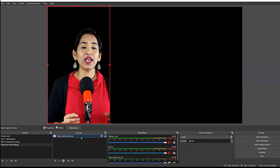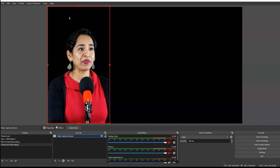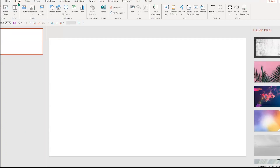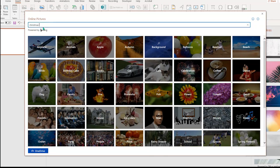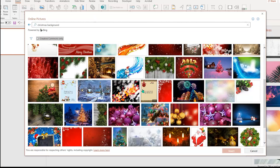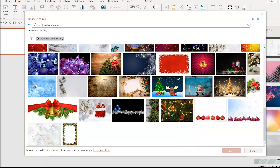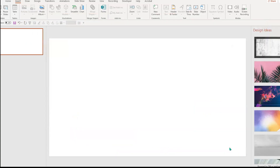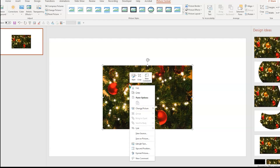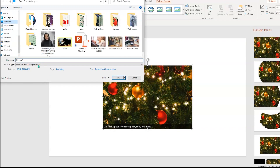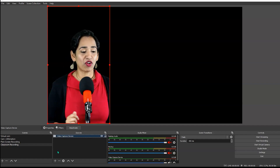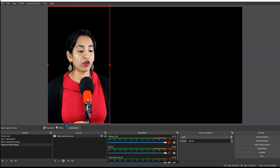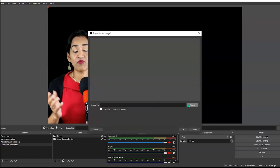Once my background is all ready, I want to add a Christmas background to my video. I'm going to open PowerPoint, click Insert Pictures, then online pictures, search for Christmas background, and select one I like. I'm going to click Insert, then right click and save the picture on my desktop as Christmas. Once this is done, I'll go back to OBS, click plus, and click on Image.